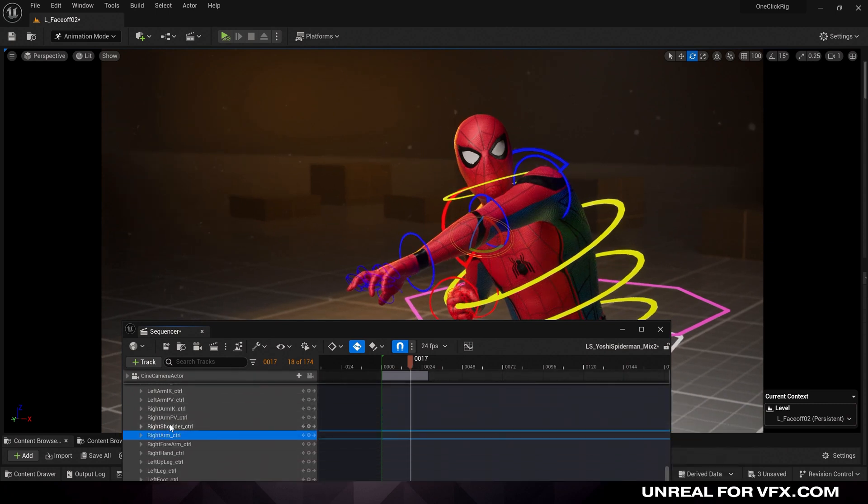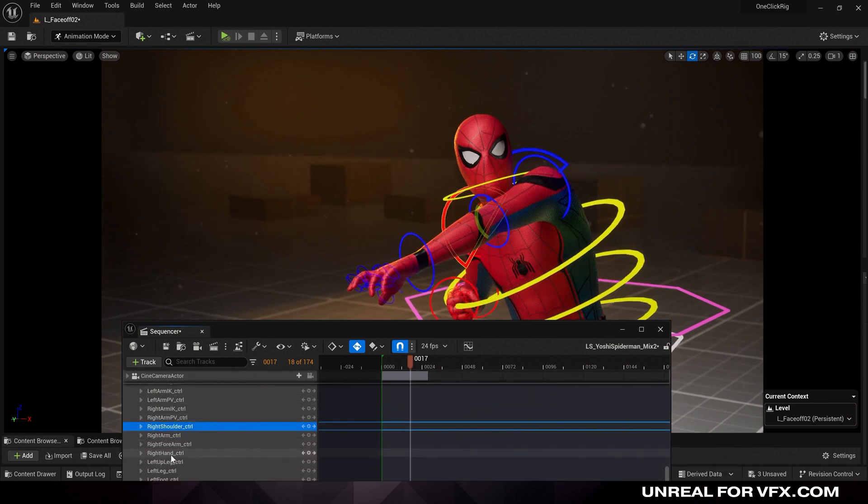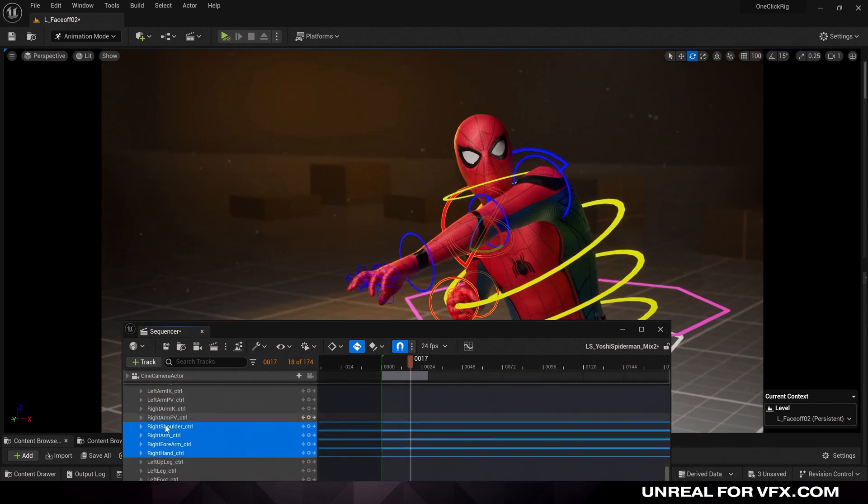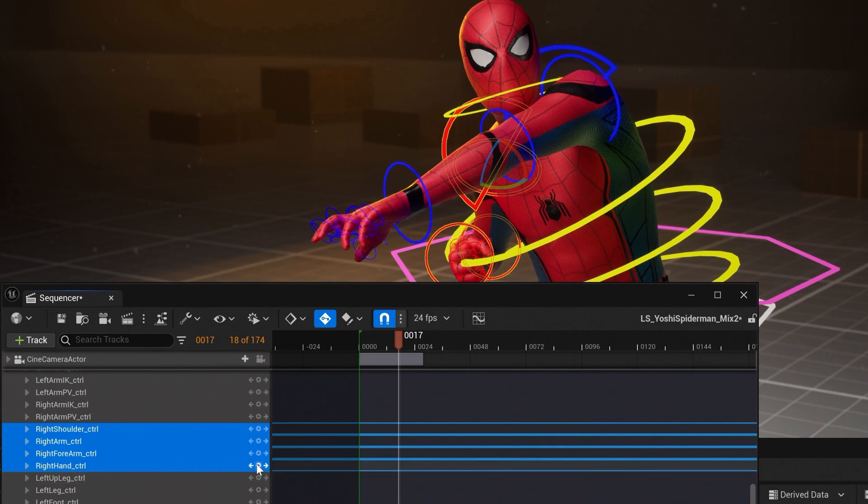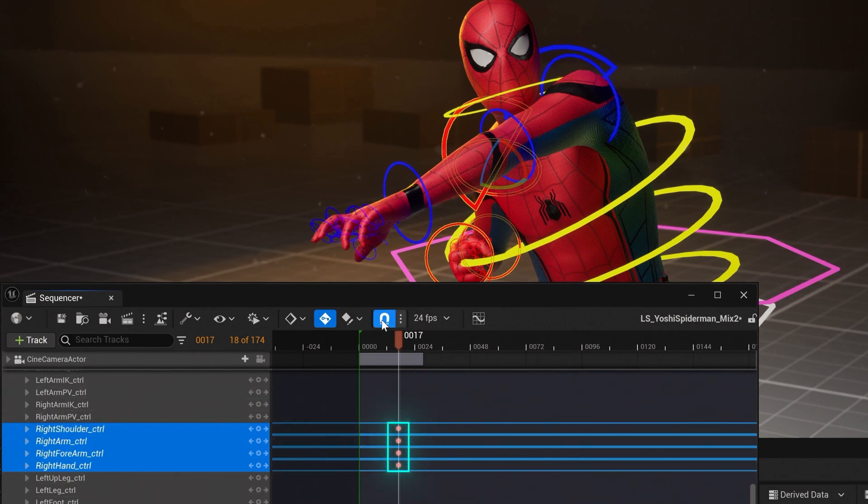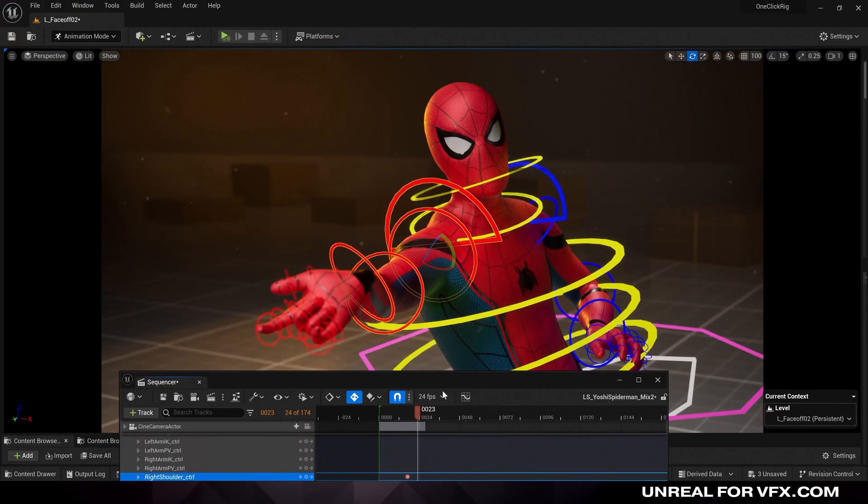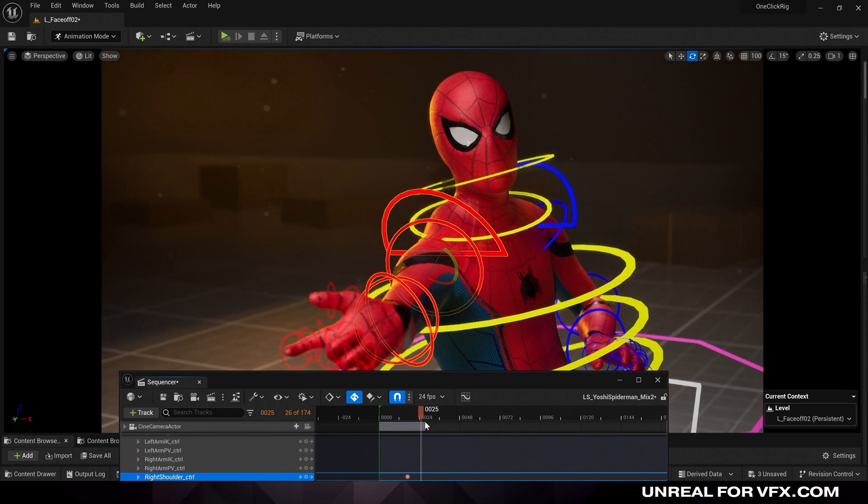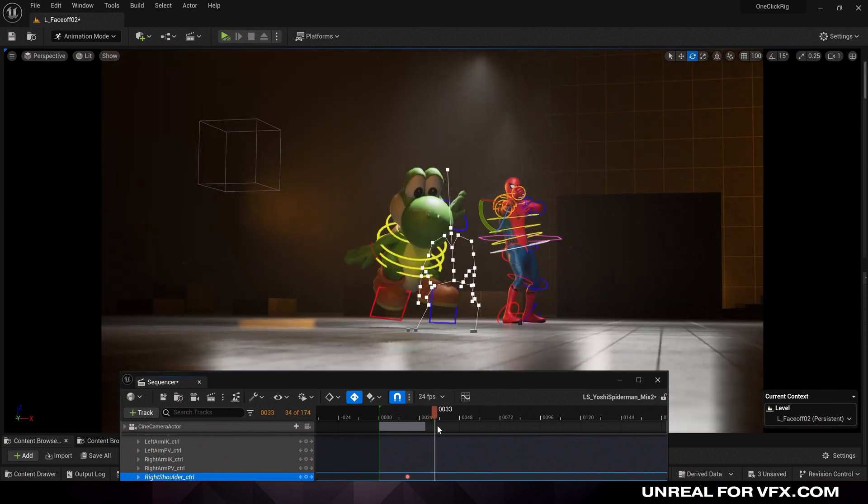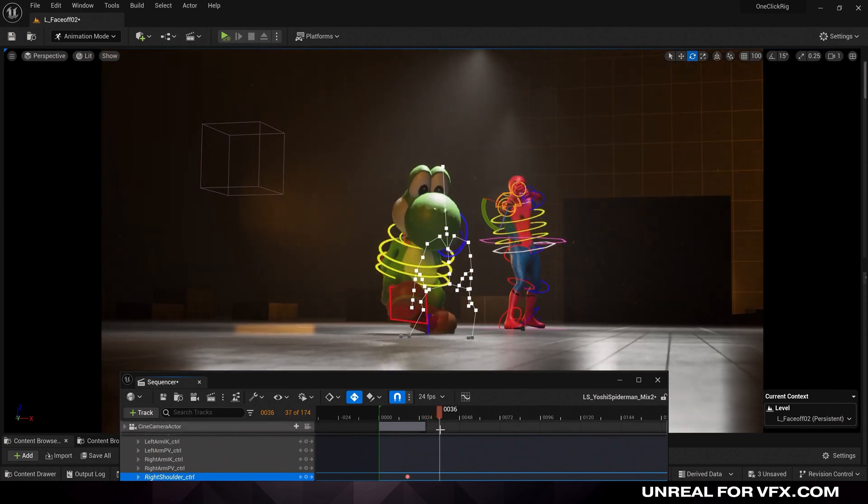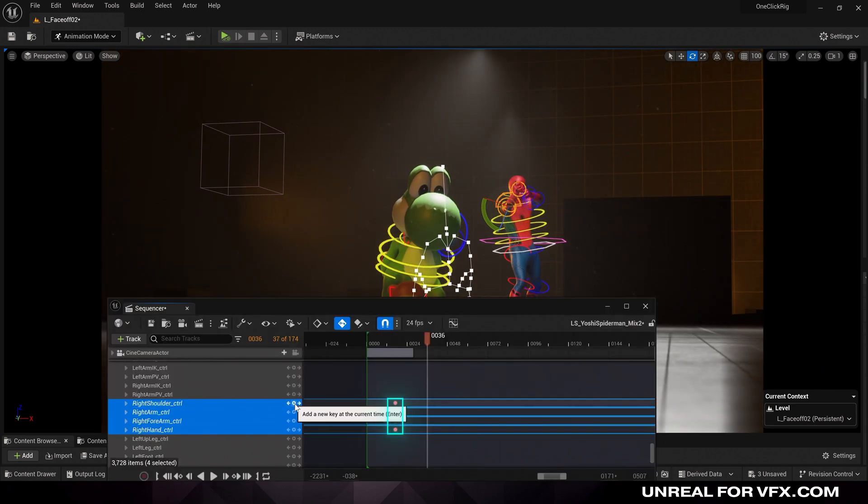So before we dial in the pose, I'm going to create two keyframes before and after. So I'm going to take all of our right arm controls, from the shoulder down to the hand, and create a new keyframe. And that's our before keyframe, and then we have our pose on frame 23, and then we'll return back to the regular animation by frame 36. And that will be our after keyframe.